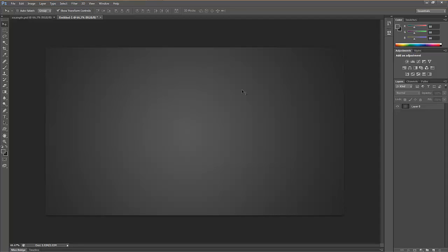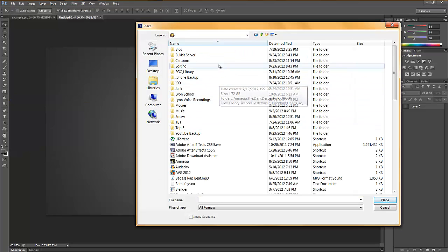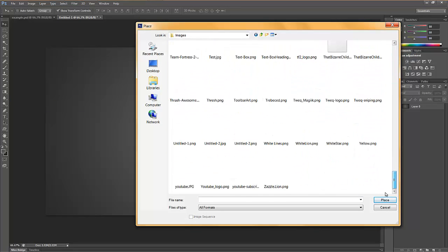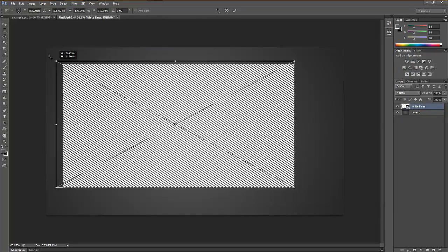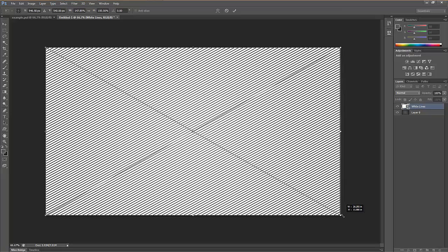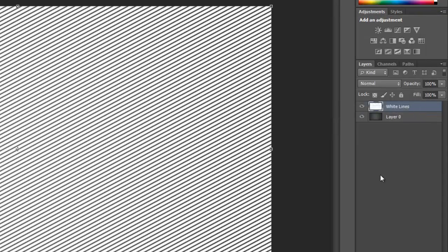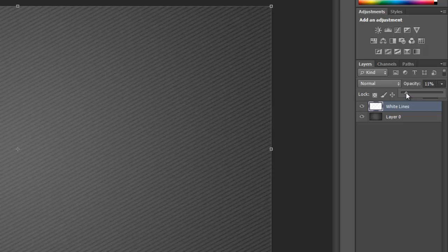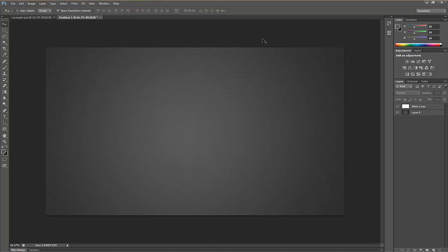Now we're going to make the diagonal lines. There are several ways to do this but I like these nice diagonal lines. I'll give you the download link so you can download the white lines that I have. Line it up, rasterize it to avoid any problems. Go to opacity and bring it down to really low — I normally put it around three. That looks pretty cool. That's our first part.